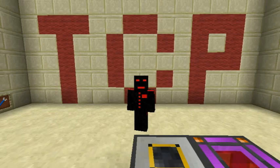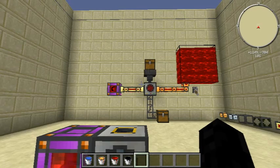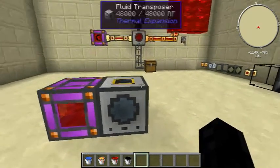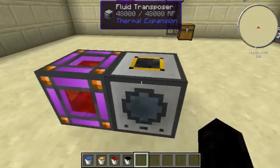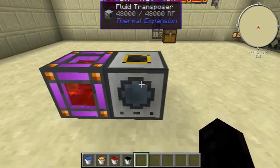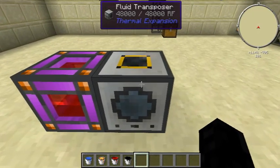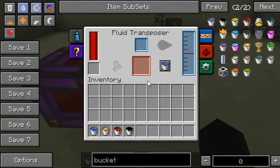Hello and welcome to my tutorial on the liquid transposer — or rather, the fluid transposer from Thermal Expansion. I'm pretty sure I just said the right name, but that doesn't matter.